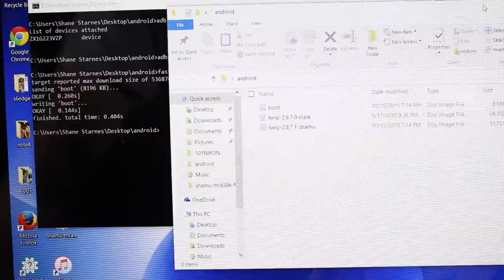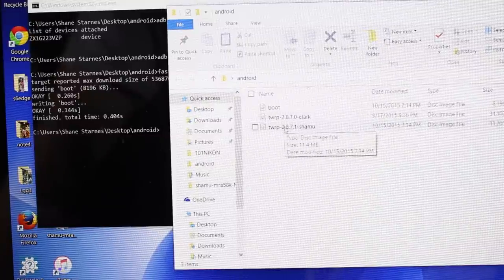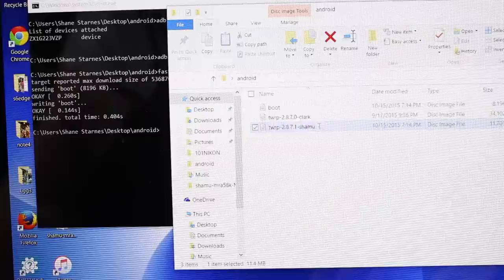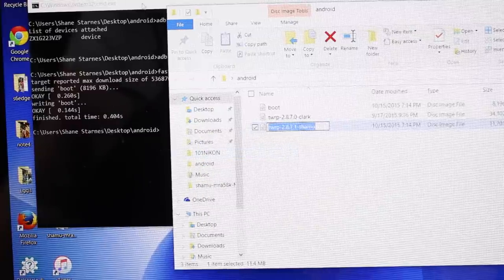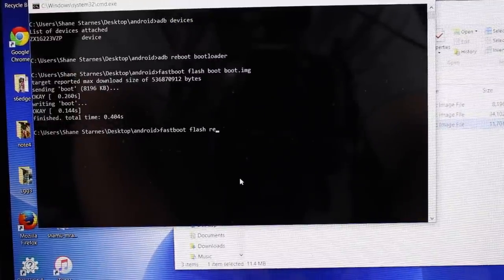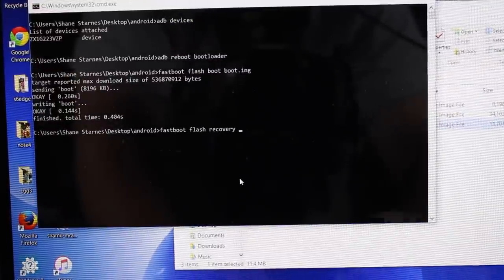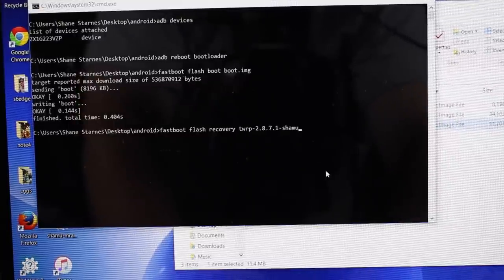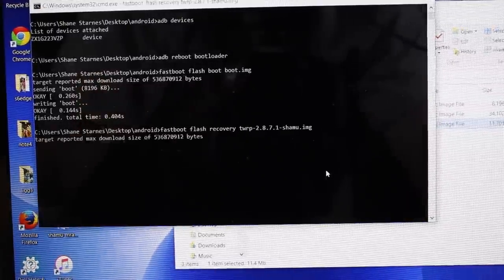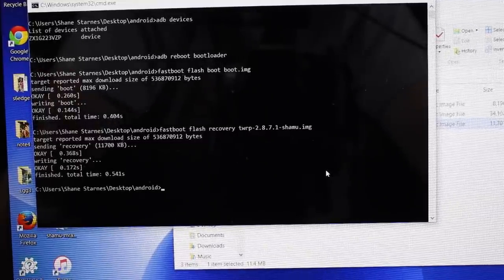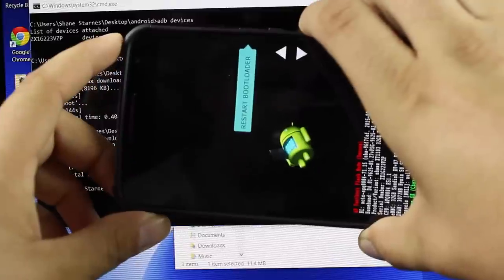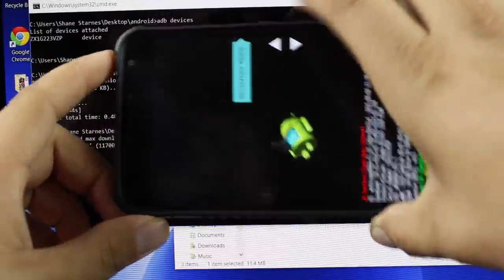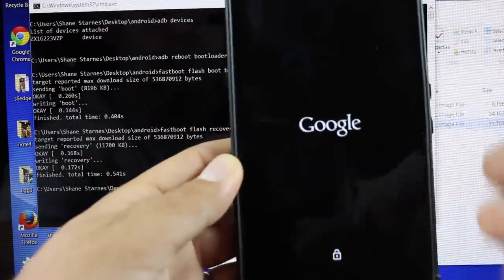The next thing we want to do is grab our Shamu TWRP here. I'm just going to copy here. And then we'll type fastboot flash recovery and then we'll paste the name of the image .img and hit enter. That's going to go ahead and flash the recovery. When that is all finished, we're going to return back to the phone. Scroll to where it says recovery mode and then we'll hit power. That's going to boot us into TeamWin recovery project.